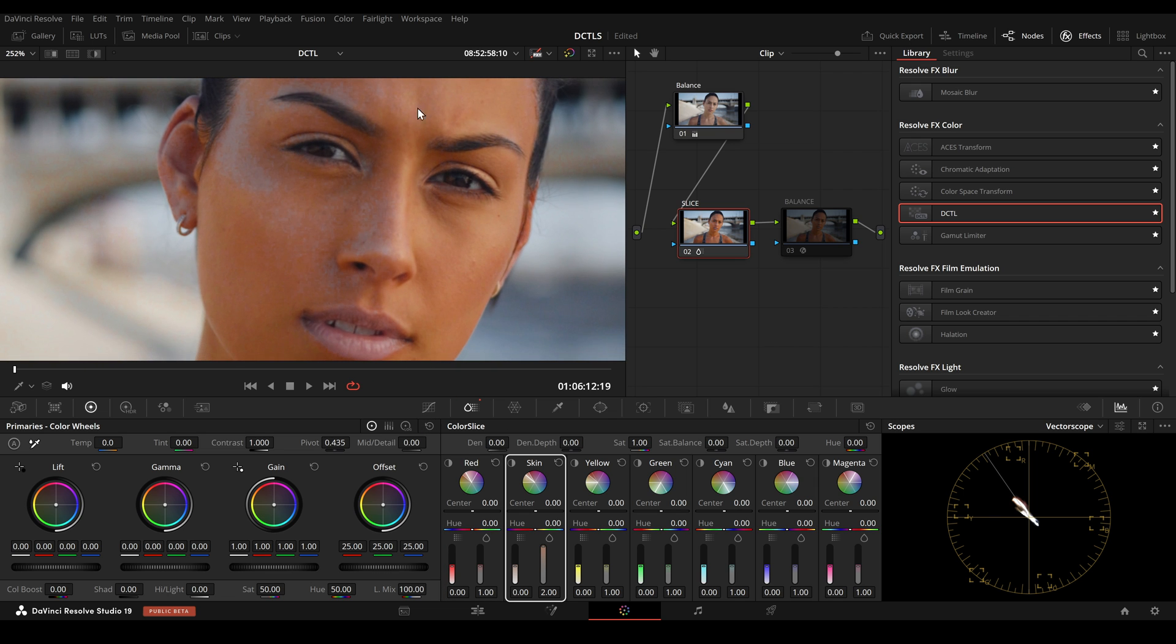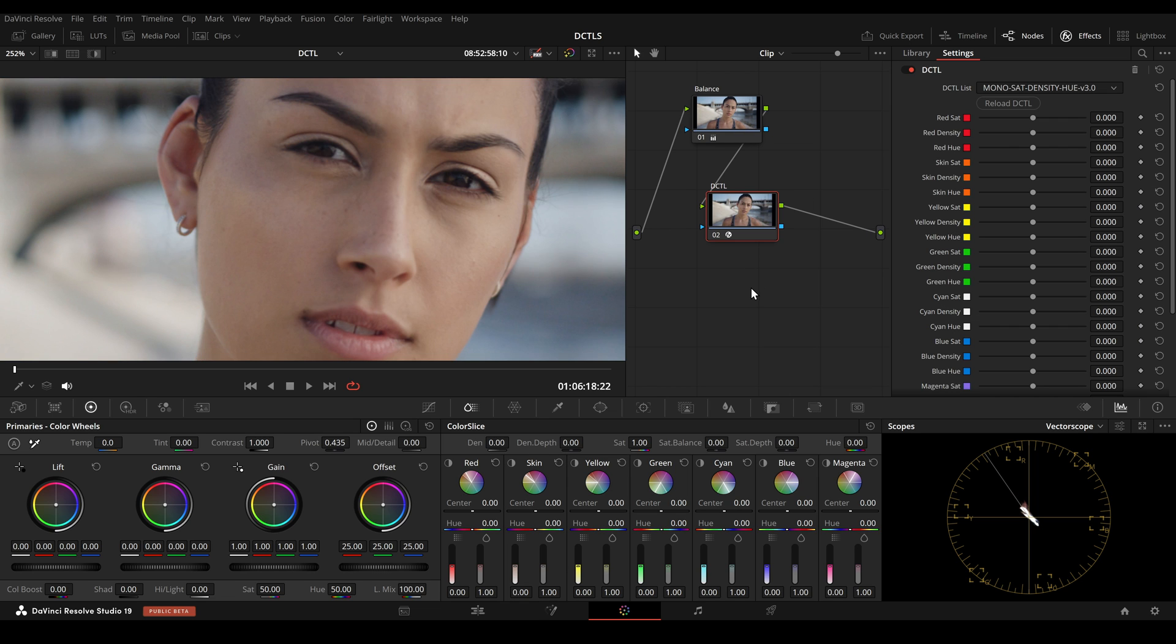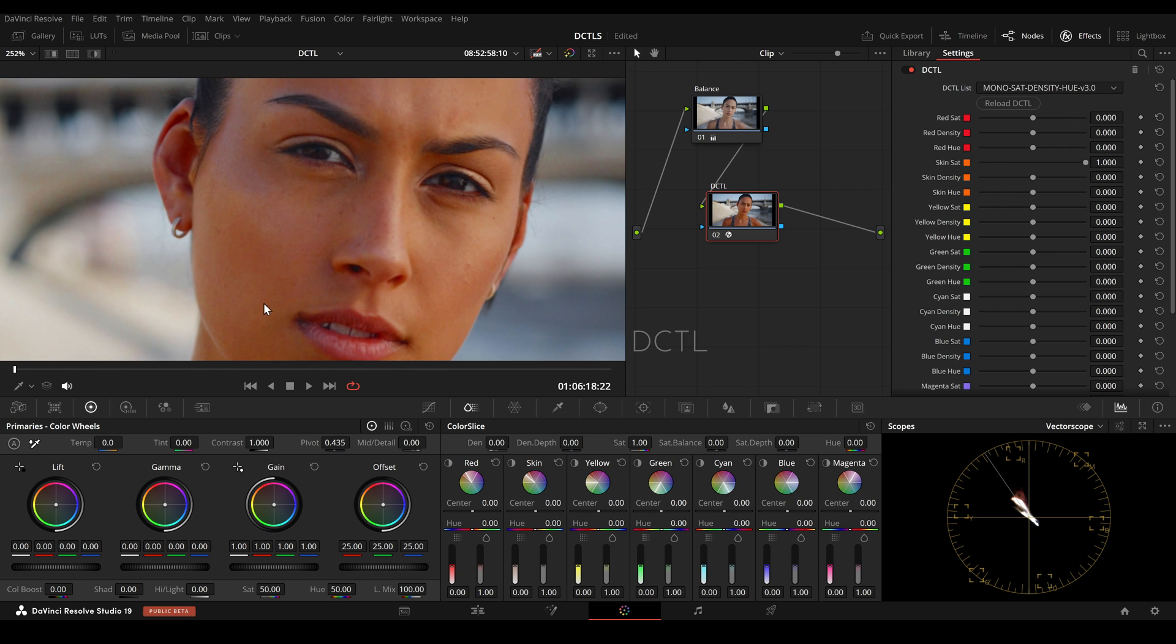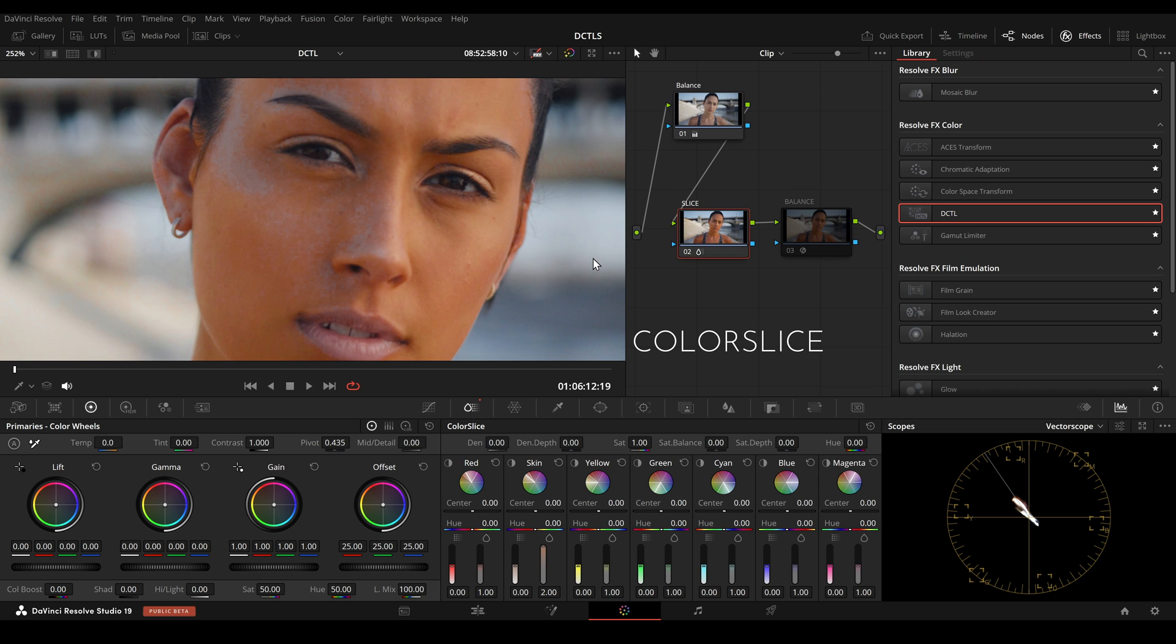And in comparison, here is the skin tone adjustment using the skin tone slider in my DCTL. The falloff in the DCTL is much broader, which leads to more pleasing results when we just use the skin tone slider.